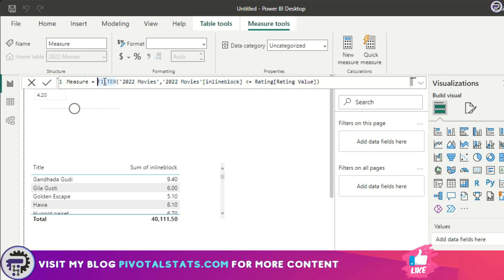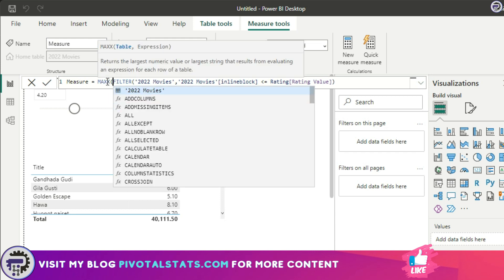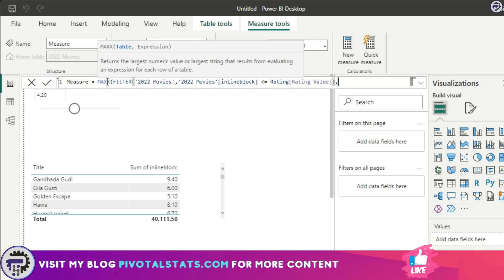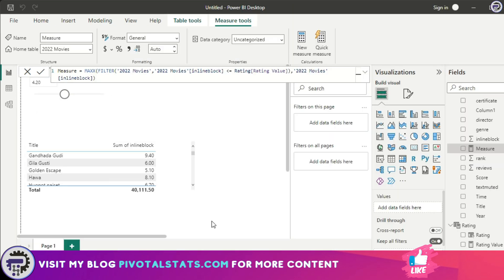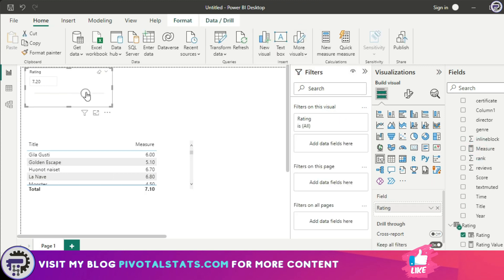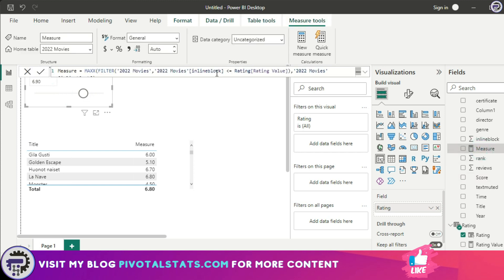FILTER on its own doesn't return a scalar value — it's a table DAX function — so we need to encapsulate it inside an iterative function. Because my dataset can contain more than one rating value per movie, I'll use MAXX to get the maximum rating a movie received. I'll drag this new measure into the visual. Now when I interact with the parameter slicer, it filters the data based on the condition: if Inline Block is less than or equal to the Rating parameter value, show that value.